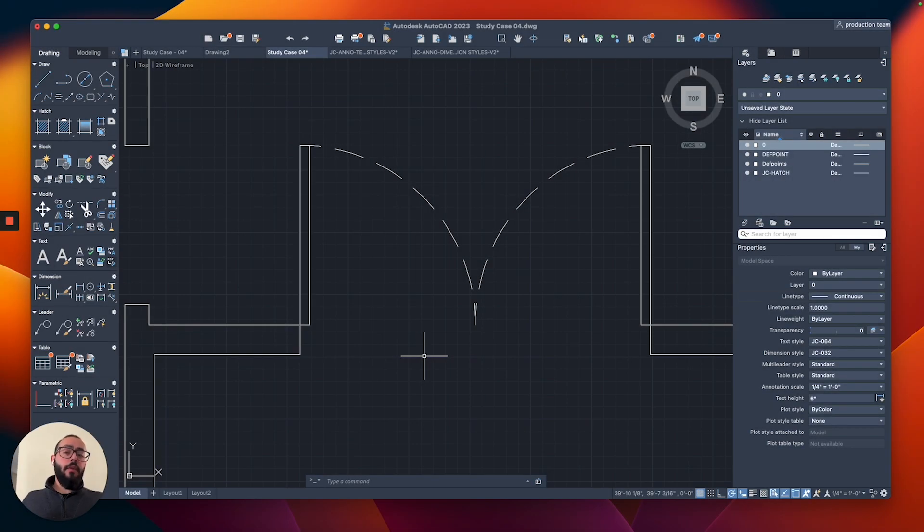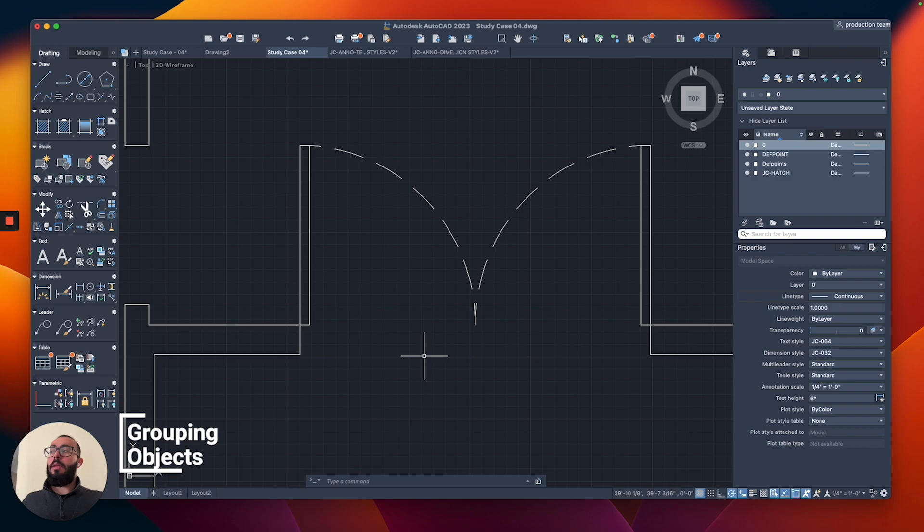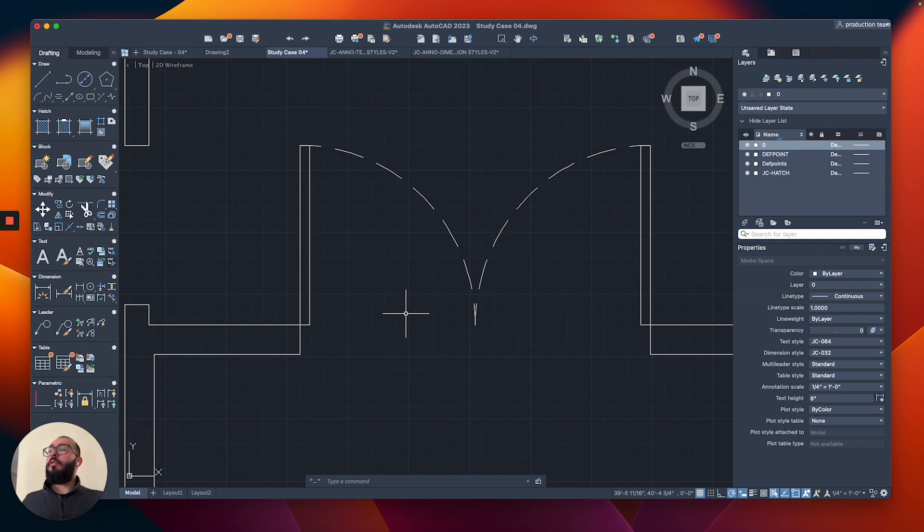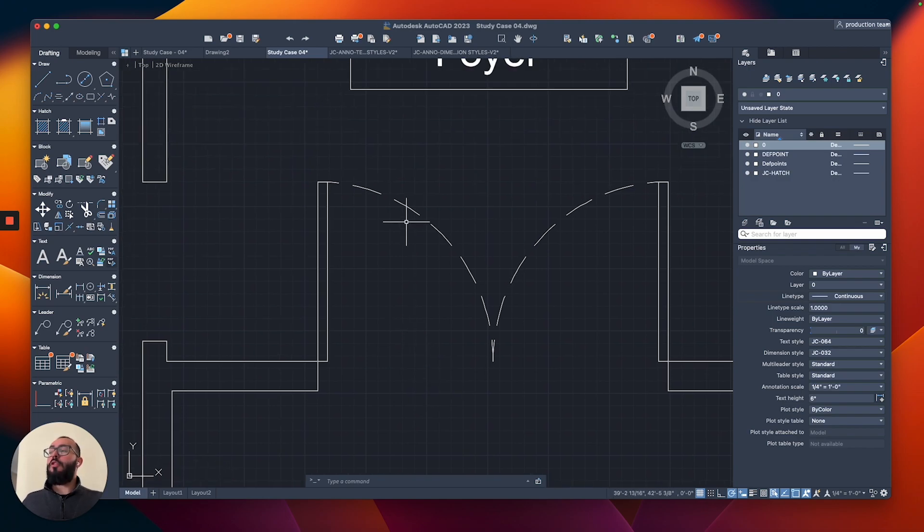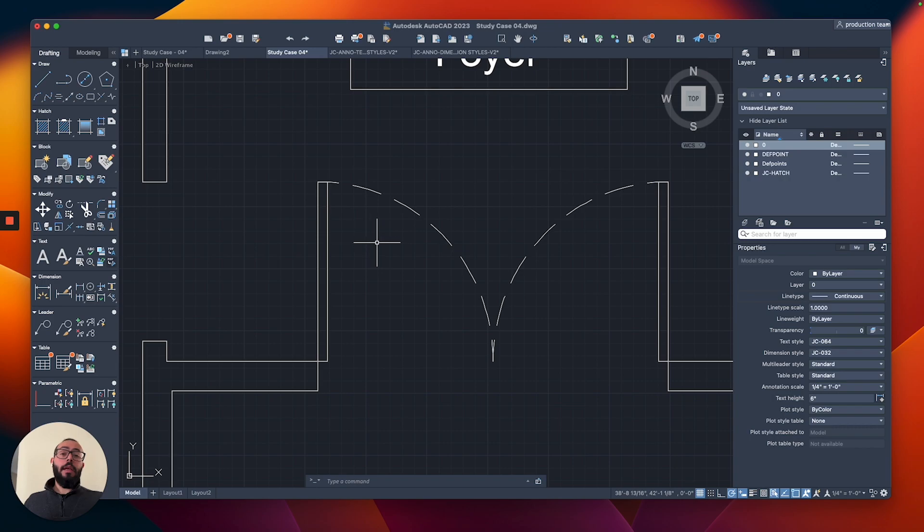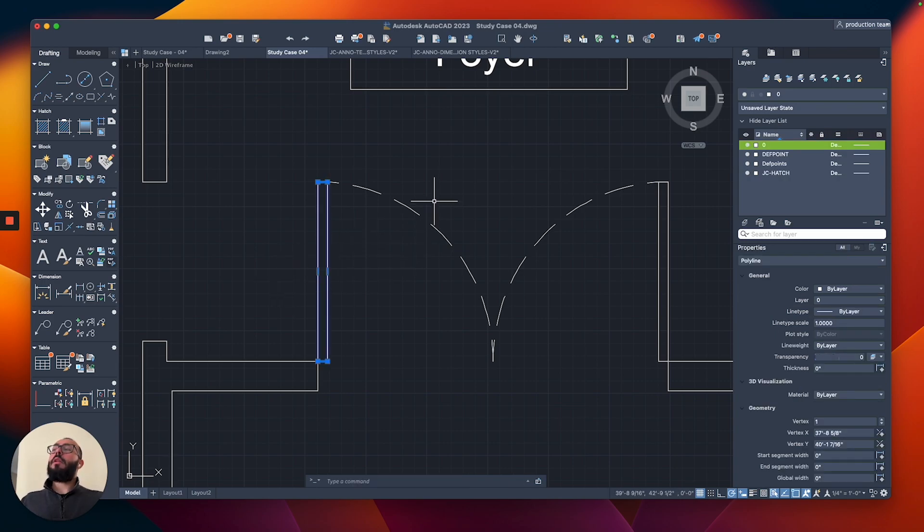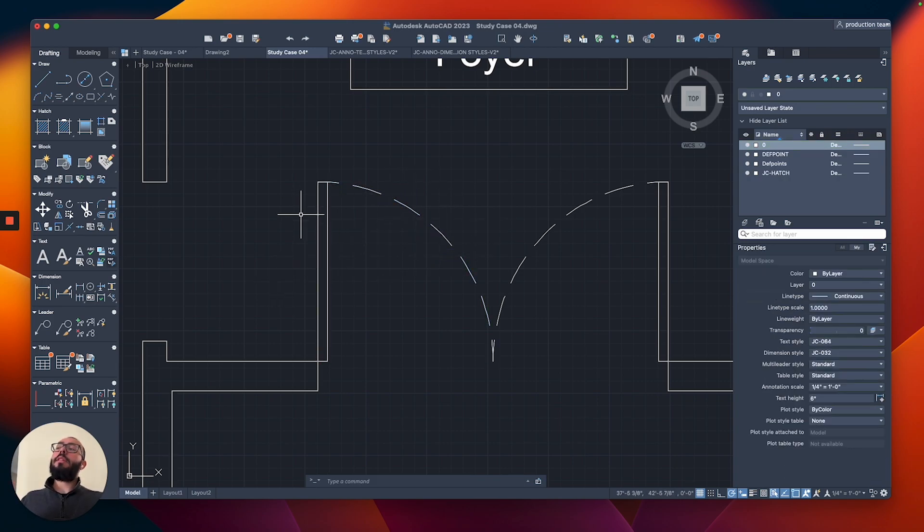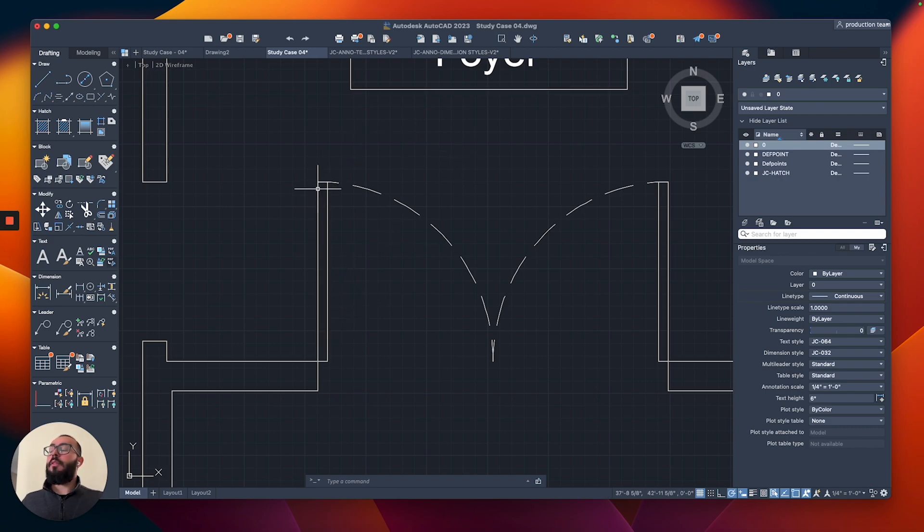Grouping is basically just to make a group, like a combination of objects that we have. For example, this door, we're representing it with multiple objects. We're using a polyline and we're using an arc, so I want these objects to kind of move together and make this a group.